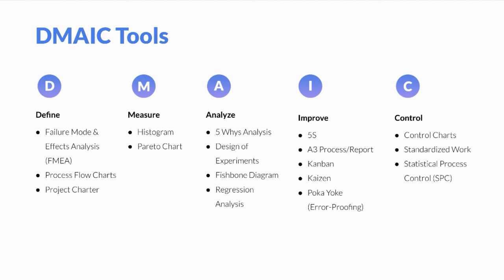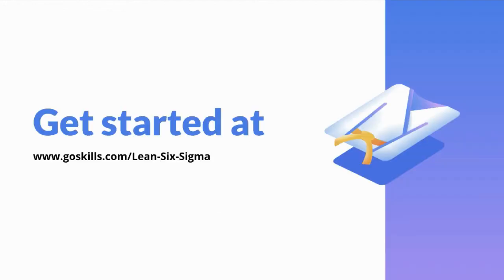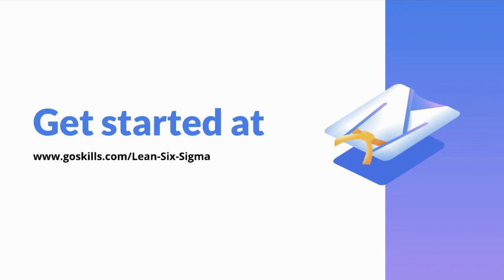We just went over the DMAIC model with some examples and prospective tools. For a more complete description of some of the most common tools for each phase, read our resource, Lean Six Sigma Tools and Techniques You Need to Know. To learn more about Lean Six Sigma, check out GoSkills' range of courses. Whether you're looking for a yellow belt, green belt, or black belt, GoSkills has information you can use to improve your processes and see your project succeed.